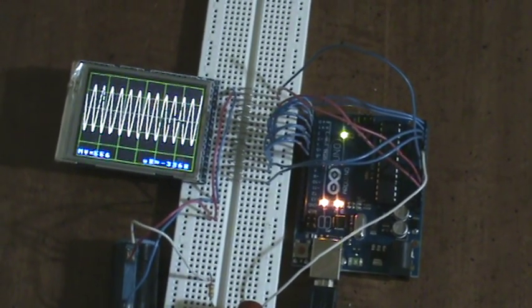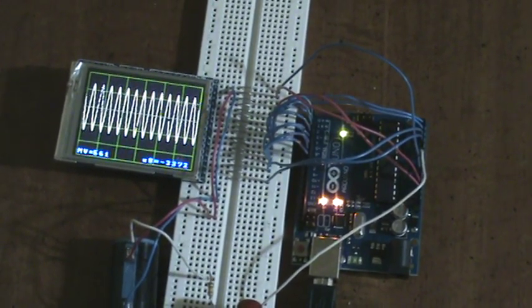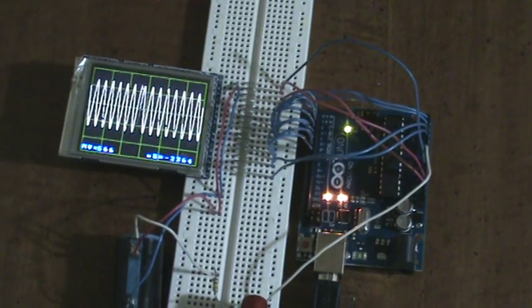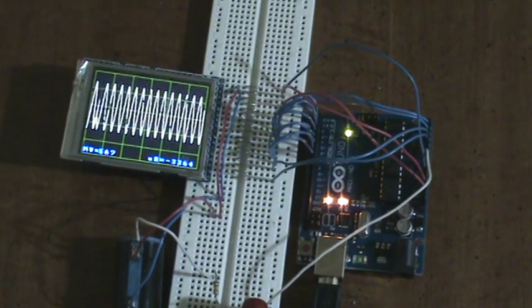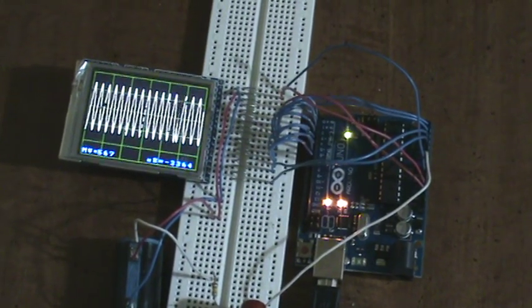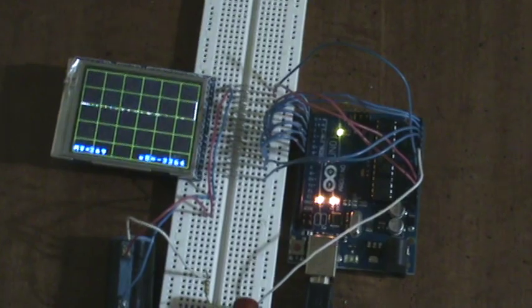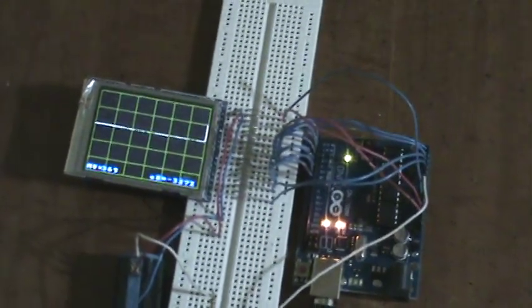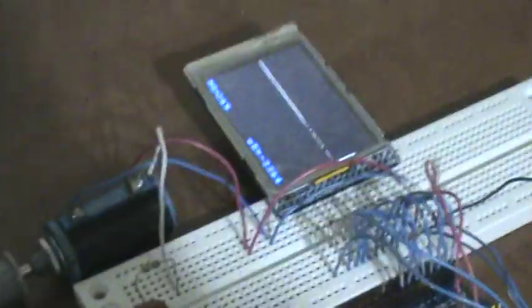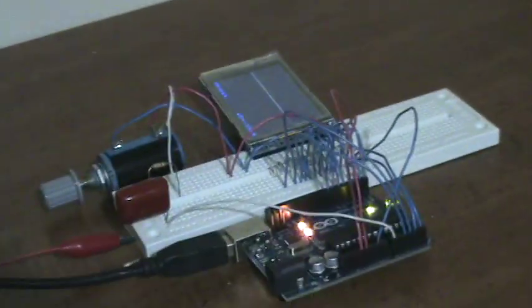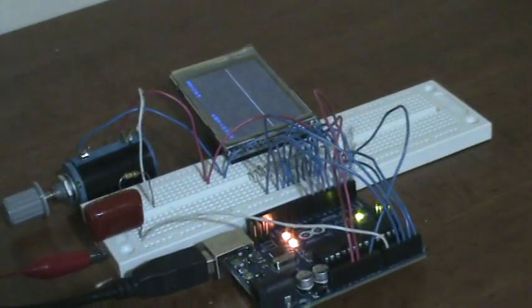The only way I can get it any higher, which is what I'll do next, is to use the analog port as a parallel input port and use an external analog to digital converter.